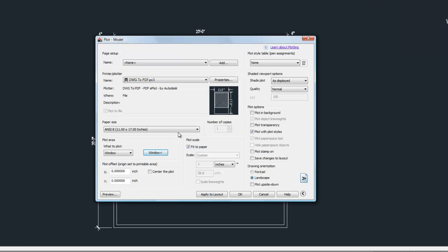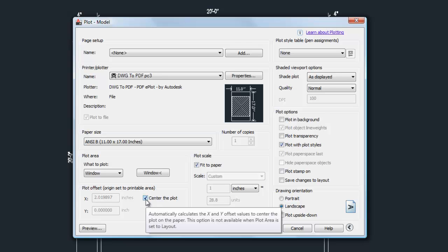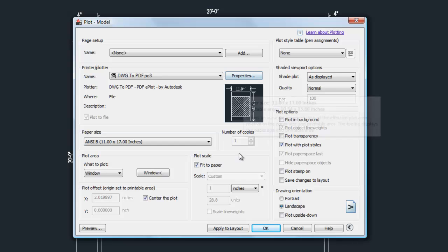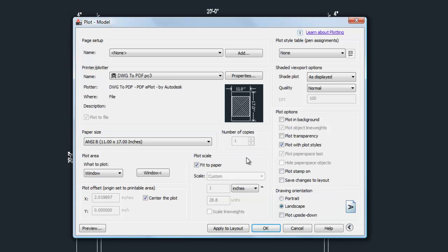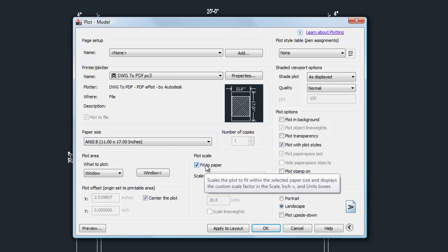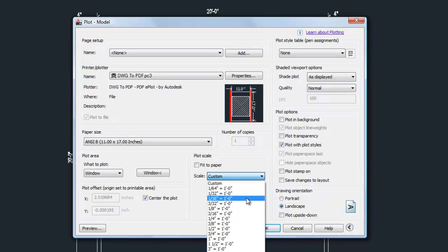Once back in the plot command, I usually suggest checking the 'Center' box so the drawing is centered on the paper. The next important setting is Plot Scale. If you want a specific scale, uncheck 'Fit to Paper' and choose from the scale pull-down. 'Fit to Paper' simply makes the drawing as large as possible without a defined scale.